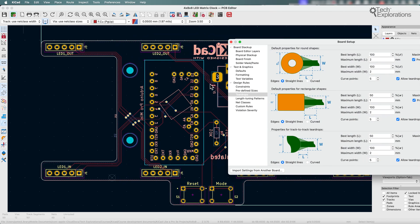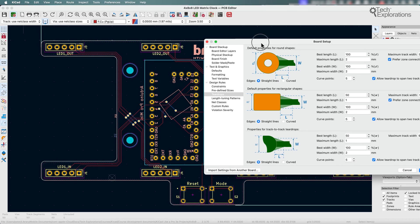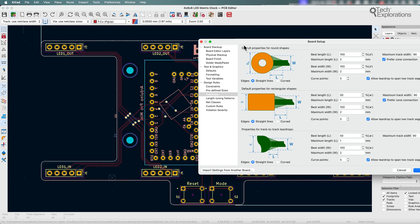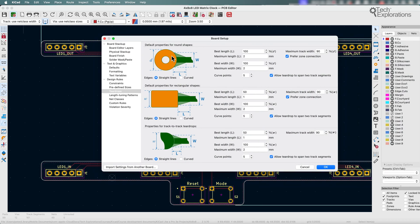In this example I've got lots of pads, all of them are circular, so I'm just going to add teardrops around these connections between the circular pad and the track.